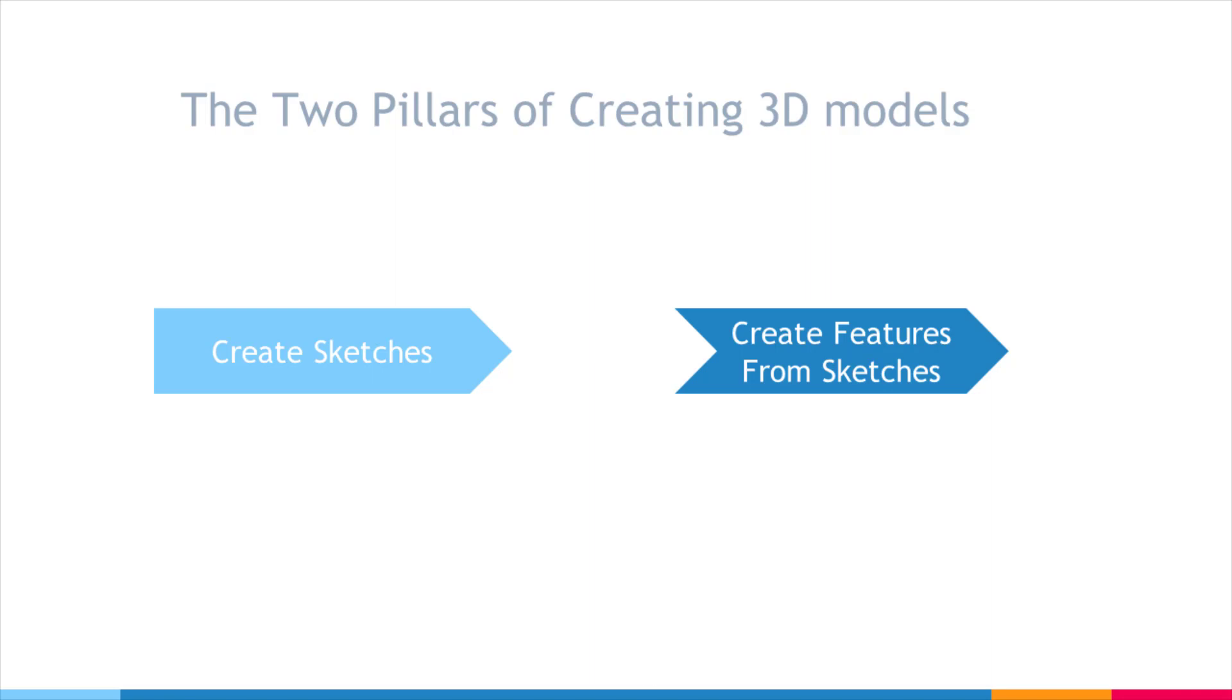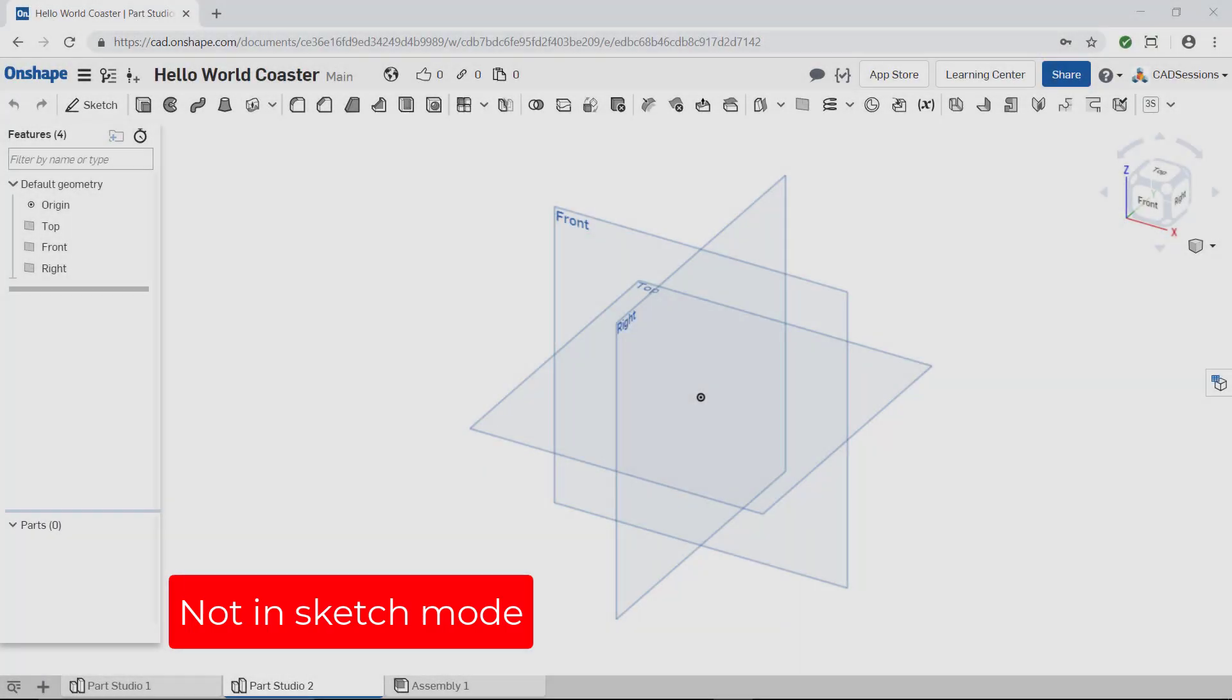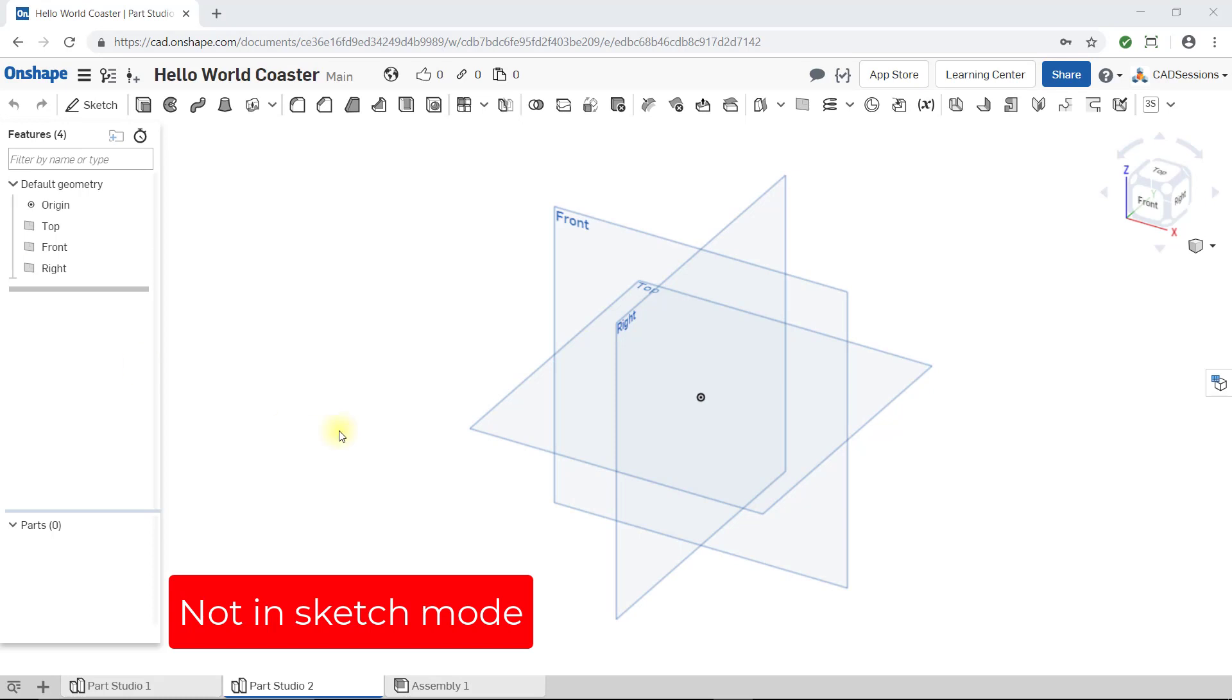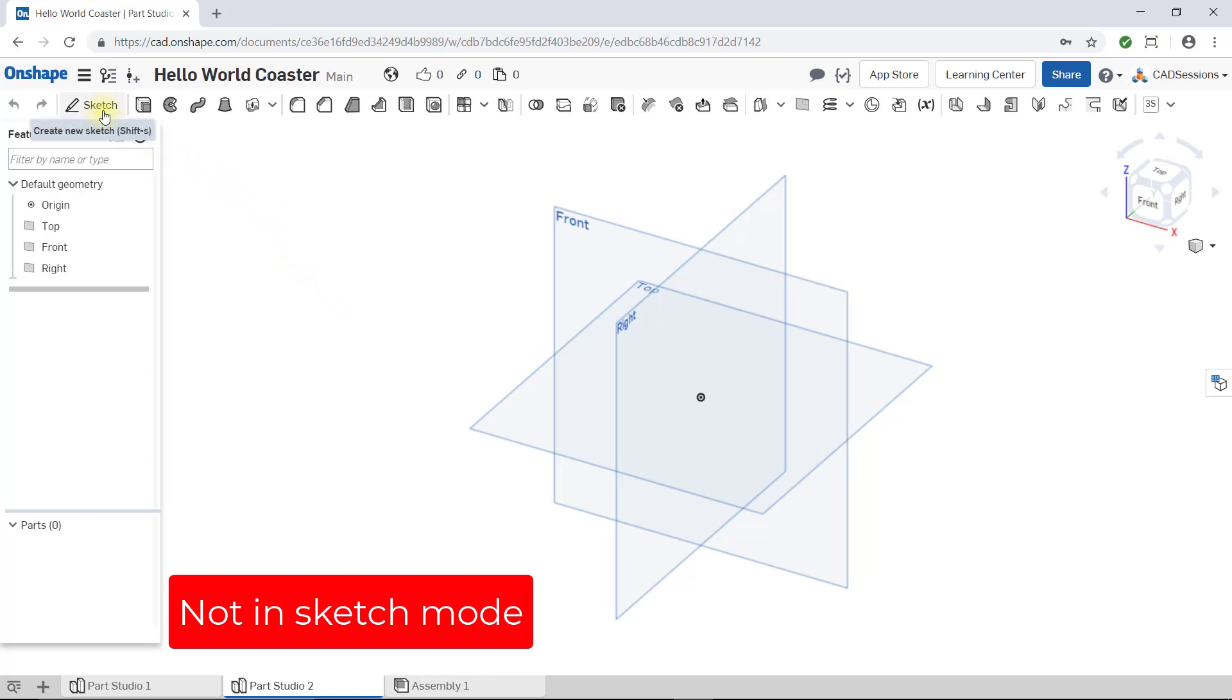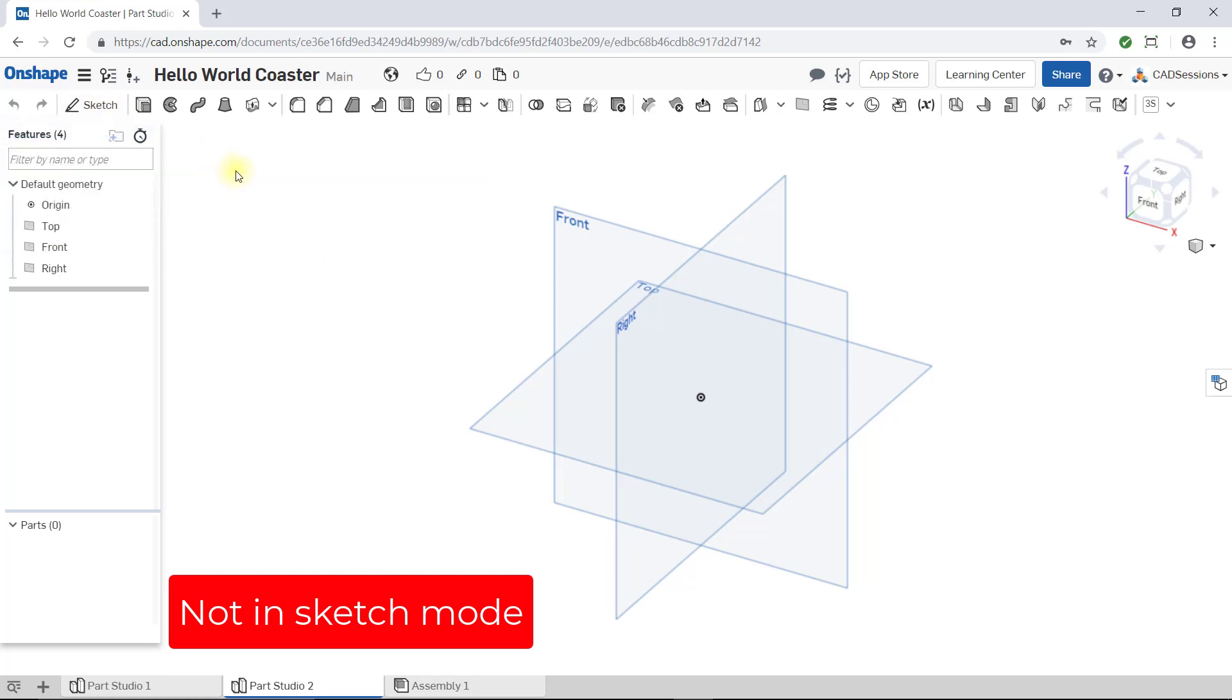To access sketch tools on the toolbar, you need to be in sketch mode. When you load a workspace, the sketch tools are not visible because you're not in sketch mode. To enter sketch mode, you either have to click the sketch button at the top left or start editing an existing sketch.